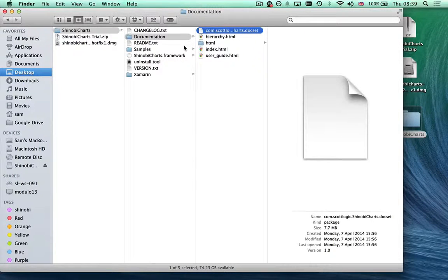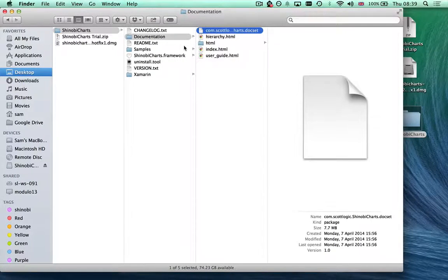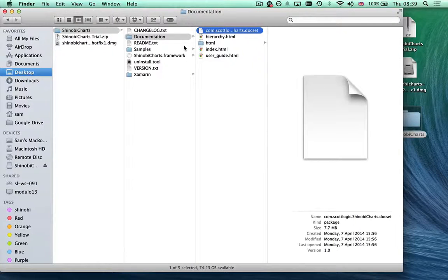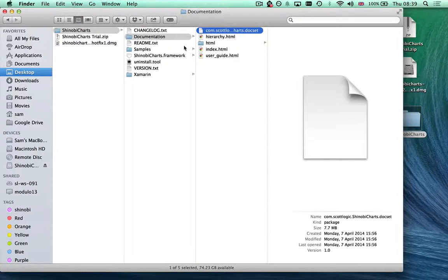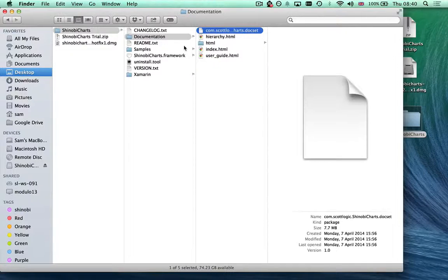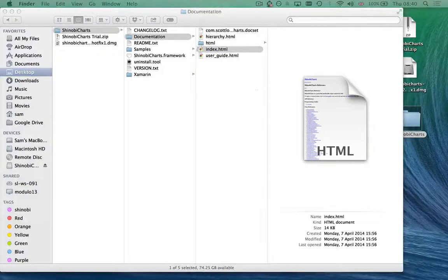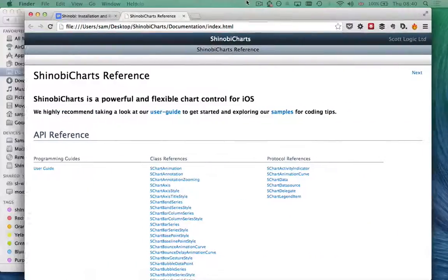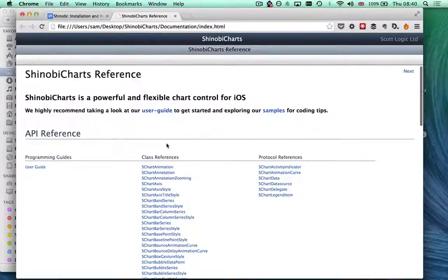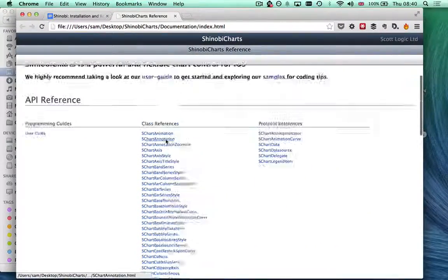Here you can see there's a doc set, which means you can install the documentation as part of the Xcode documentation. In fact, as you've run the installer, that will already have been done for you. However, if you've chosen not to go down that route, the HTML documentation is available as well.